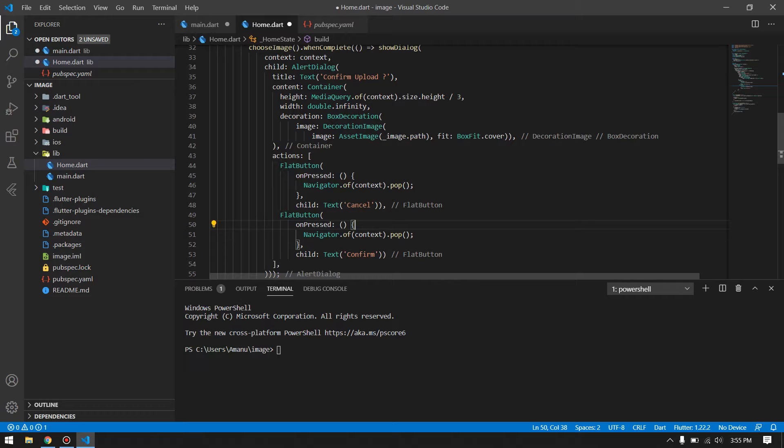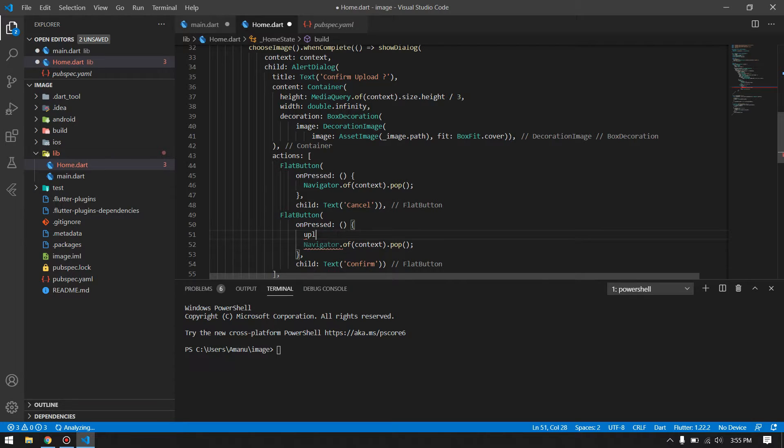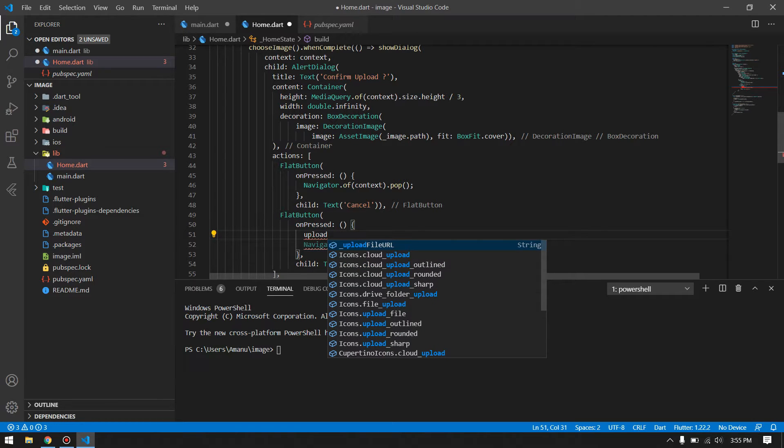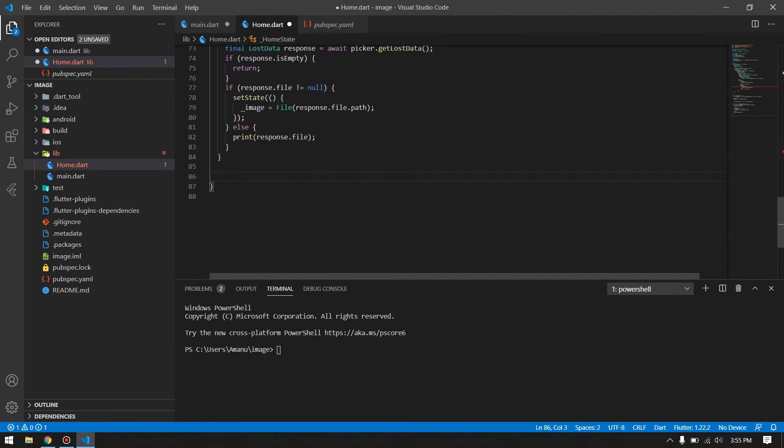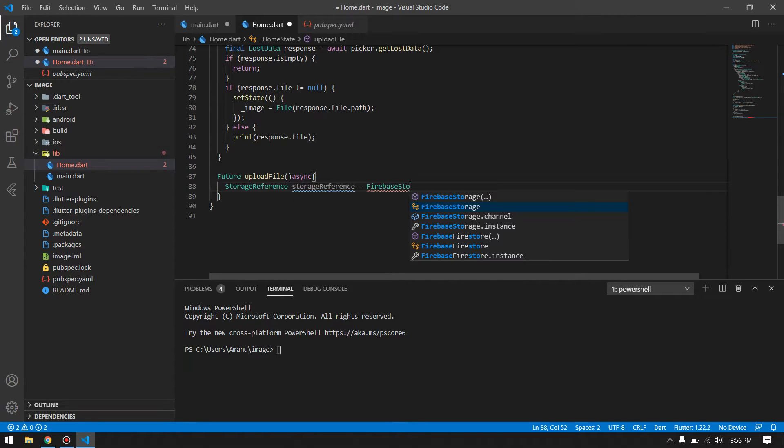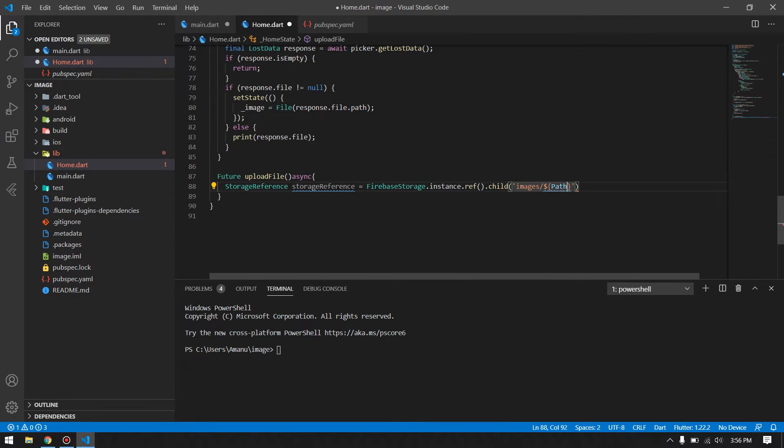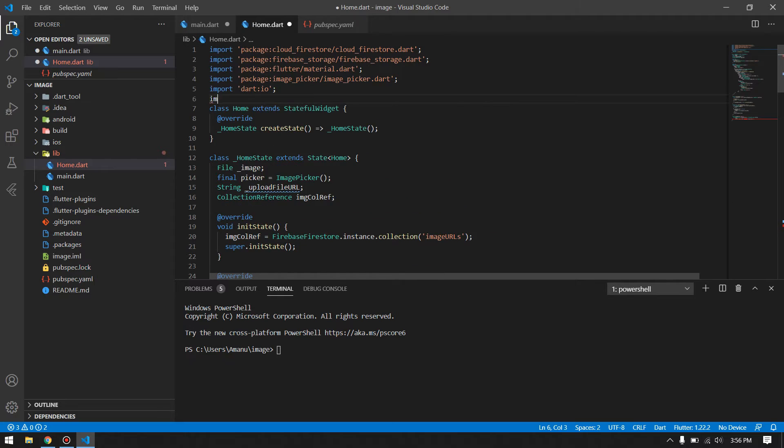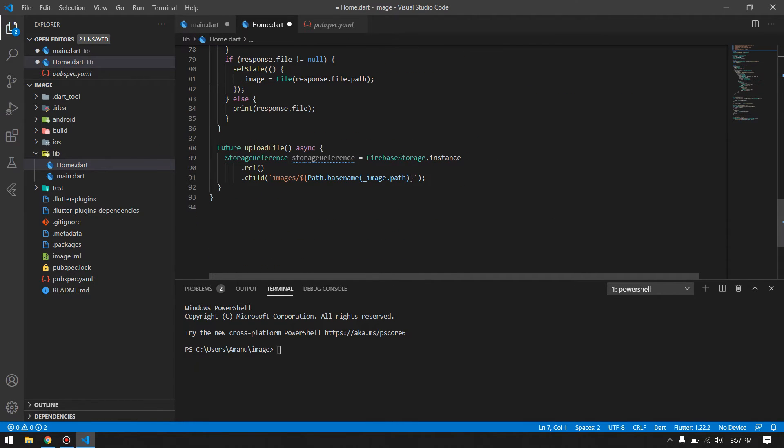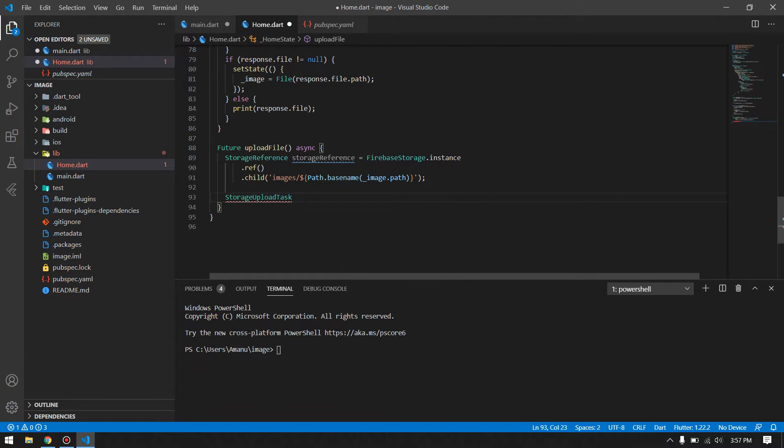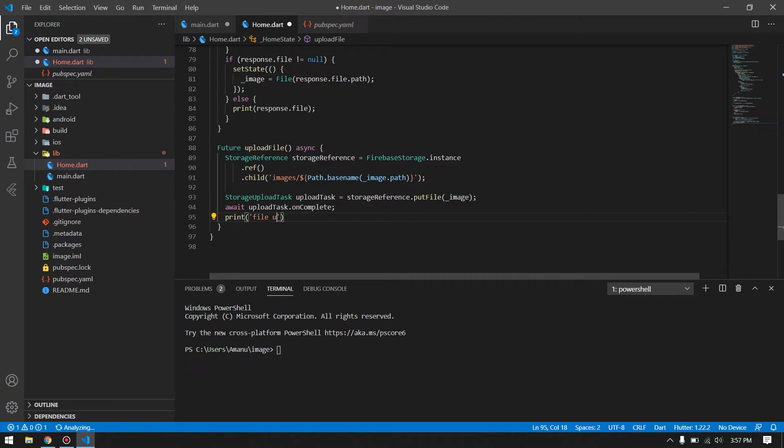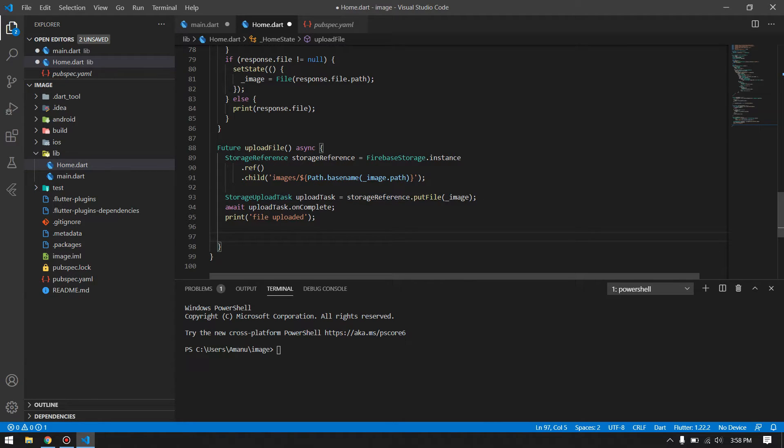Here we have two buttons, one for canceling and one for confirming. In case we confirm the image to be uploaded in the database, we have to upload them. For that we have to create another function to upload this image into our Firebase. This is the path that our image will be stored inside the Firebase storage. Now using that path storage reference, we will upload this into our storage. Then we will print file is uploaded.